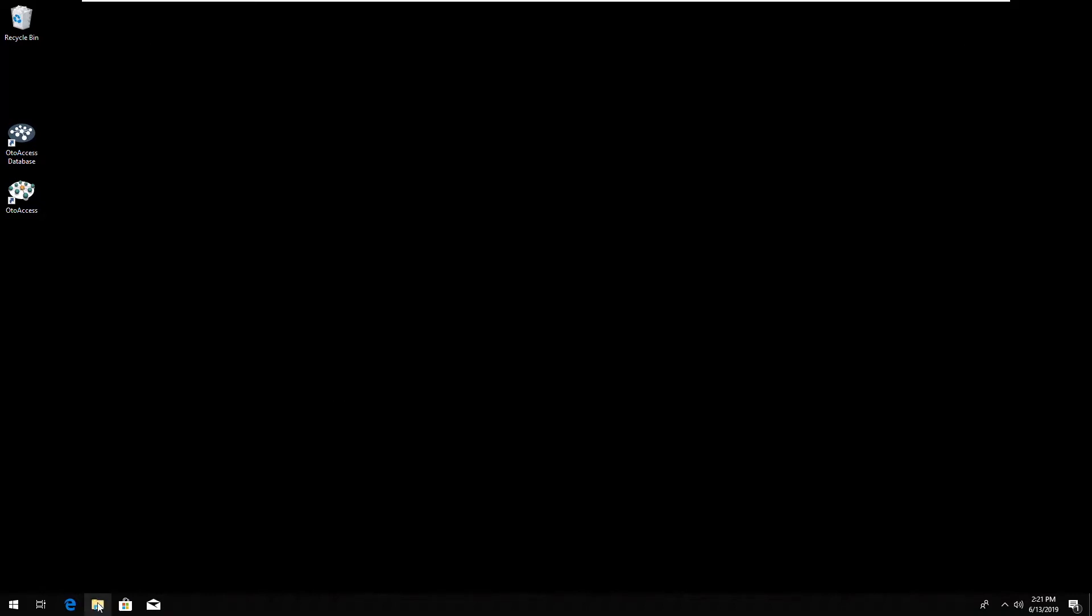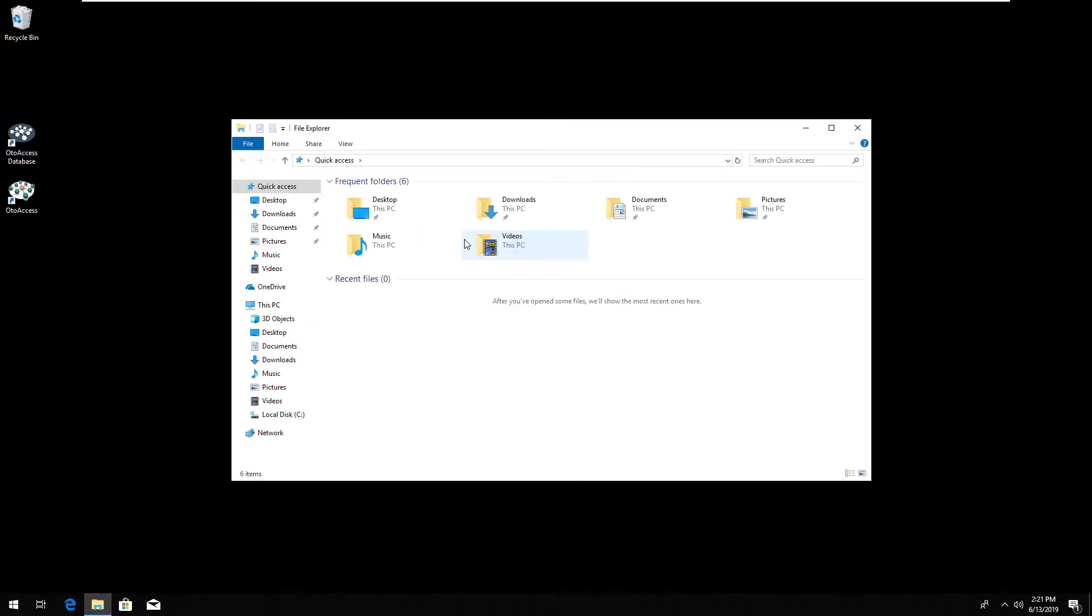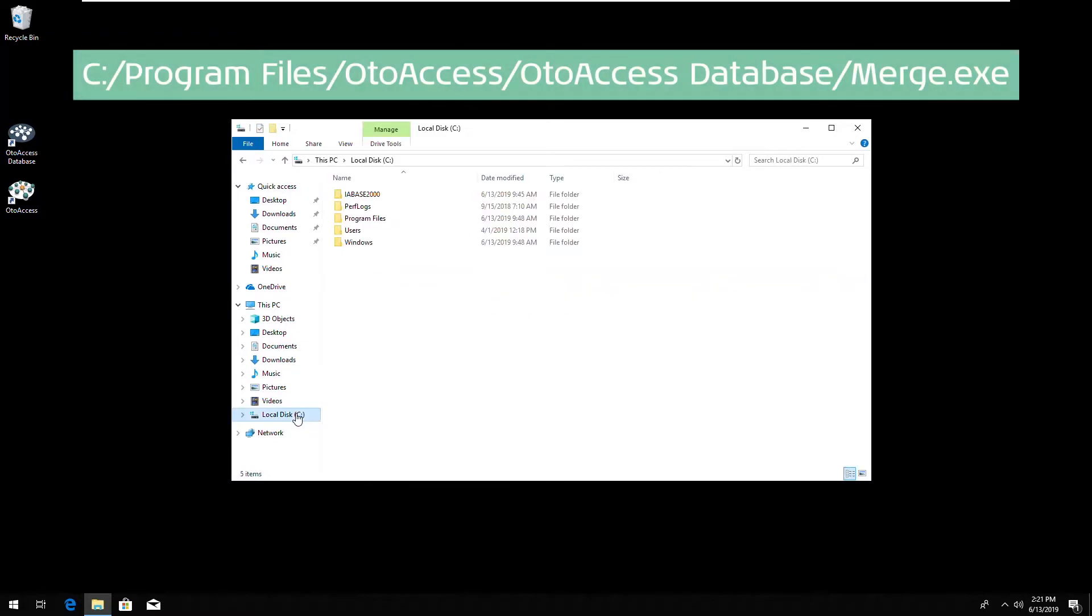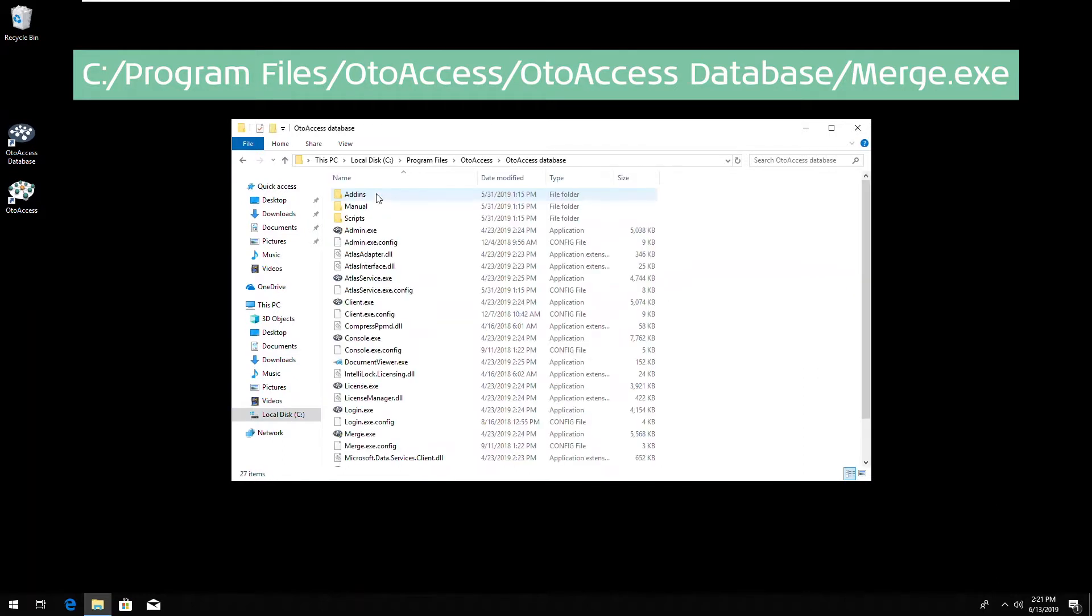To import the data, you have to browse to the AutoAccess database installation folder of the new AutoAccess database installation, and here you have to locate the merge file.